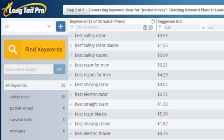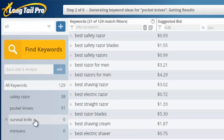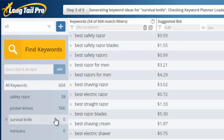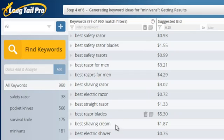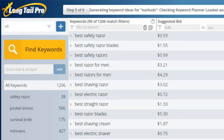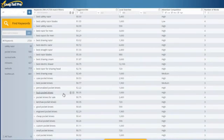What that does is take each seed keyword and generate up to 800 suggested results. The first one will be fewer because we only wanted keywords that included the word 'best.' But the next one, 'pocket knives,' is going to generate much more — probably close to 800, looks like 566. Then it goes through each seed keyword individually, pulling in the suggested bid, local search volume, advertiser competition, and number of words. After about a minute, we've got almost 3,000 generated keywords just based on these six seed keywords.